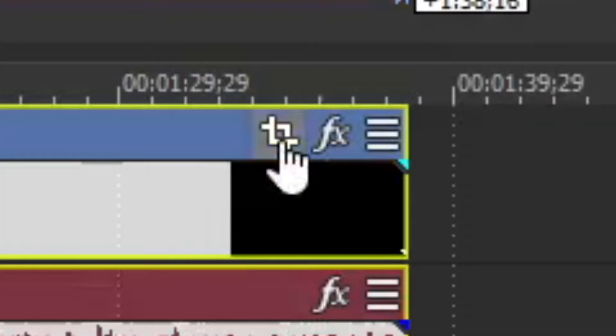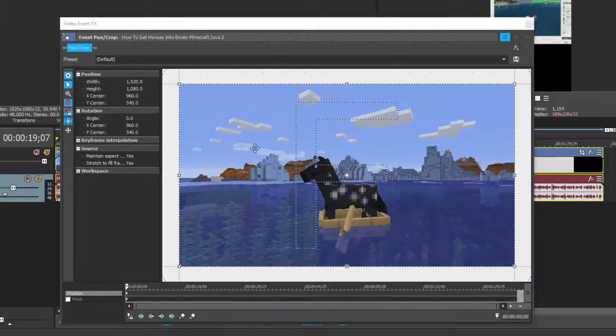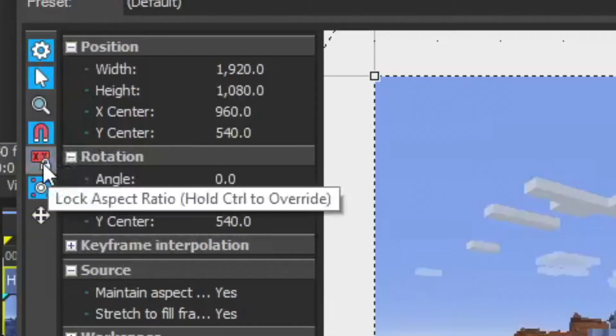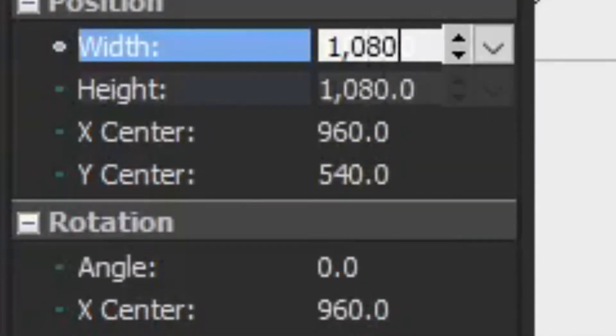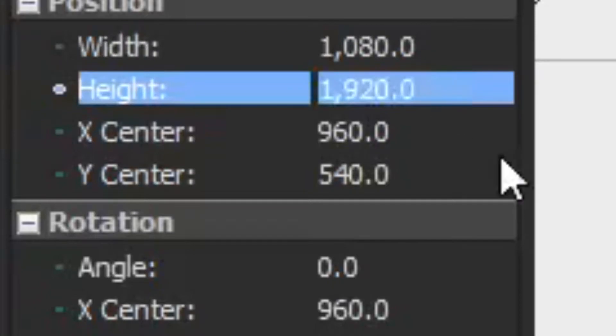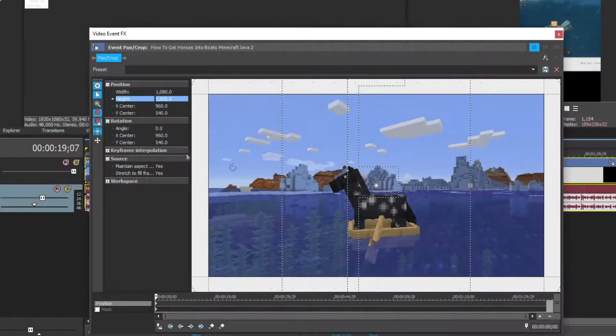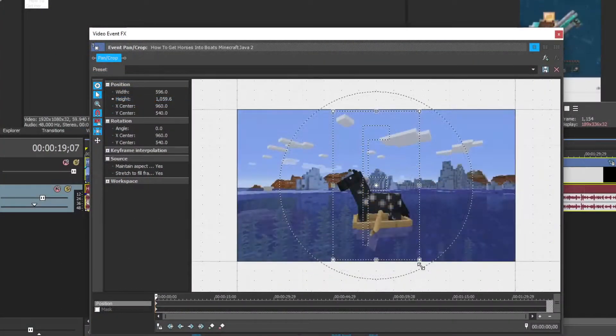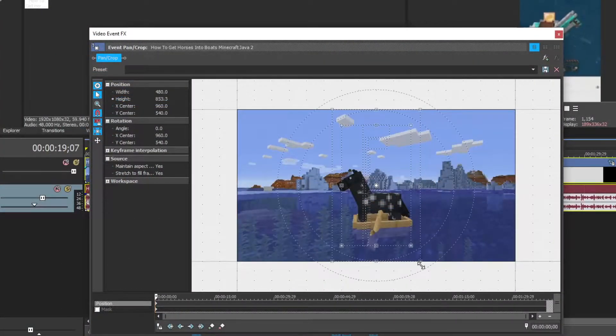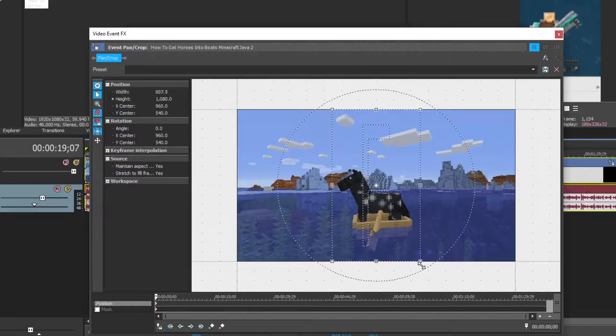Click on event pan and crop which brings up this screen. Deselect lock aspect ratio and change the dimensions to be 1080 by 1920. Then select lock aspect ratio, zoom out, and adjust the screen to fit with the top and bottom.